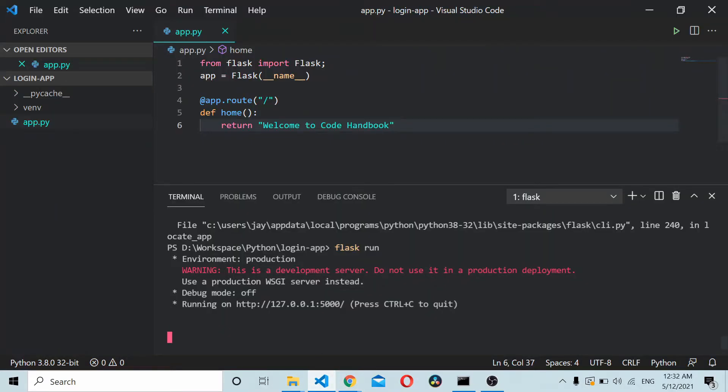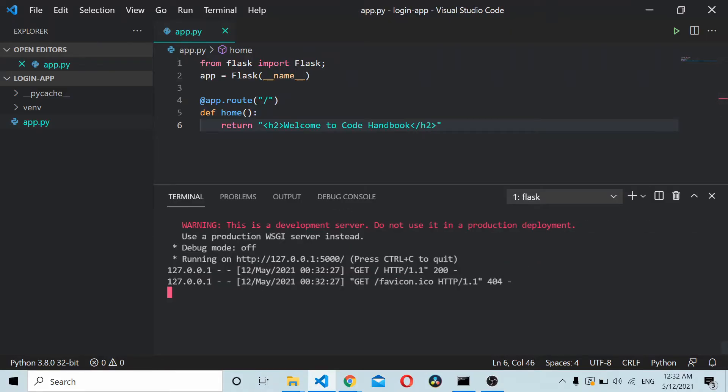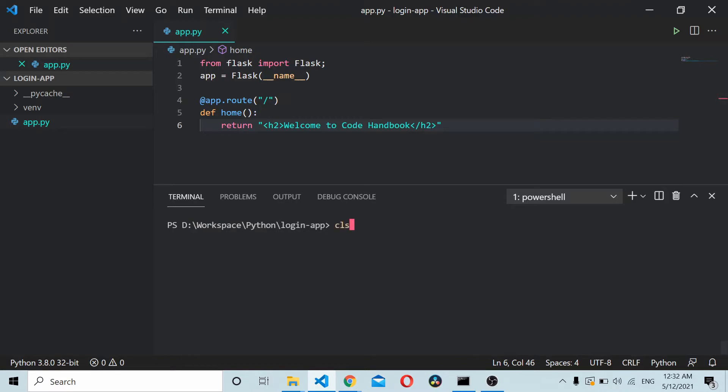Now let's try adding some HTML also. Let's see if it renders fine. Save it, run it again. Okay, that works fine.